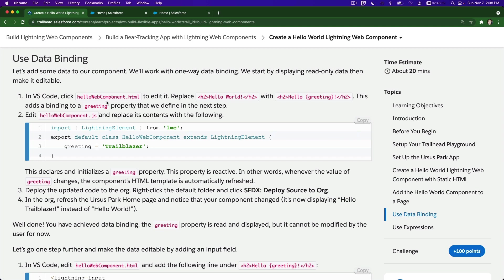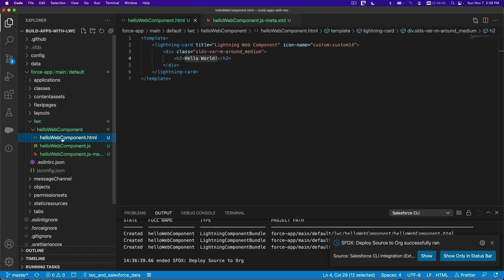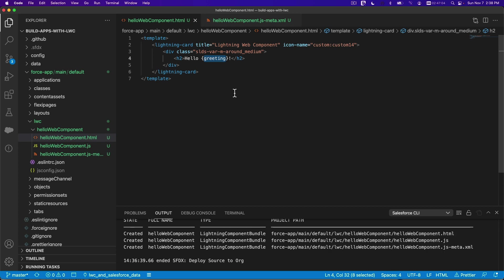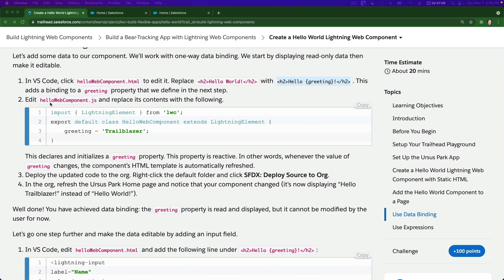We're going to edit our Hello Web Component HTML and replace the code with Hello {greeting} - a variable. Copy that, go back to VS Code, expand the HTML. Instead of Hello World, we're going to say Hello {greeting} - whoever that is. This is a variable. Save that.